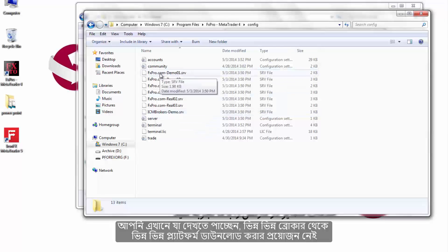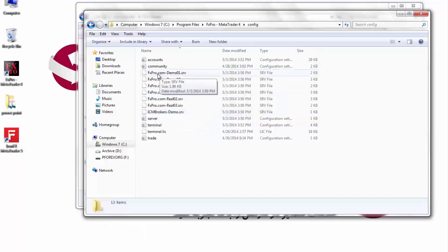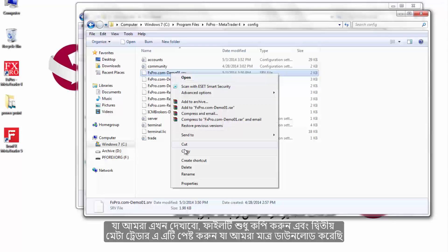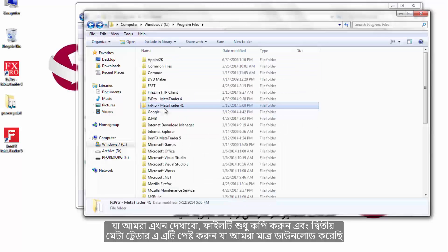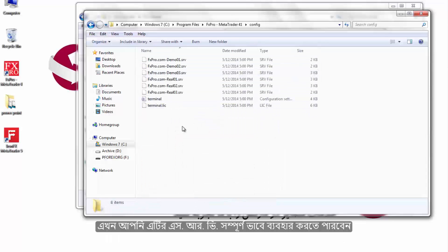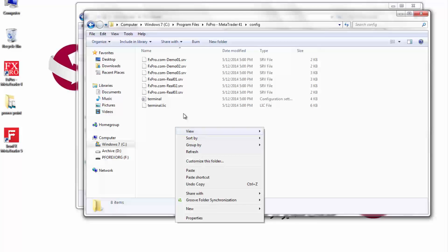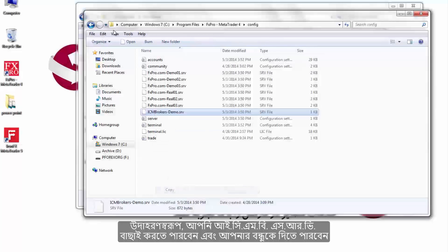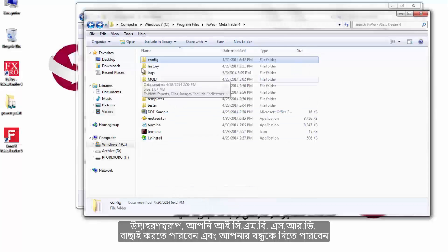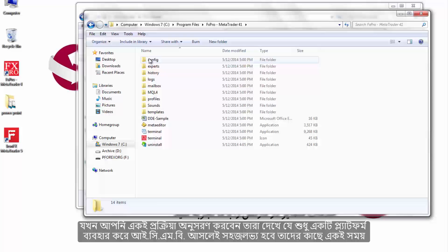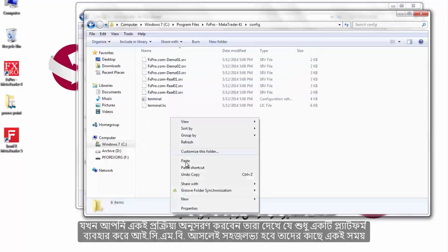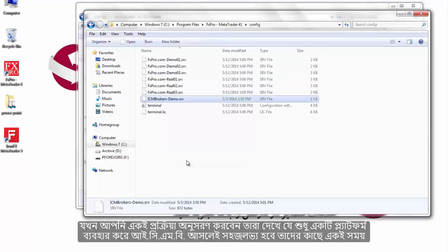There is no need to download different platforms from different brokers. Simply copy the SRV file and paste it into the second MetaTrader folder you have just downloaded — you will then be able to use it fully. For instance, you can copy an ICMB SRV file and share it with friends; when they follow the same procedure, ICMB will be available to them as well, all using one platform.